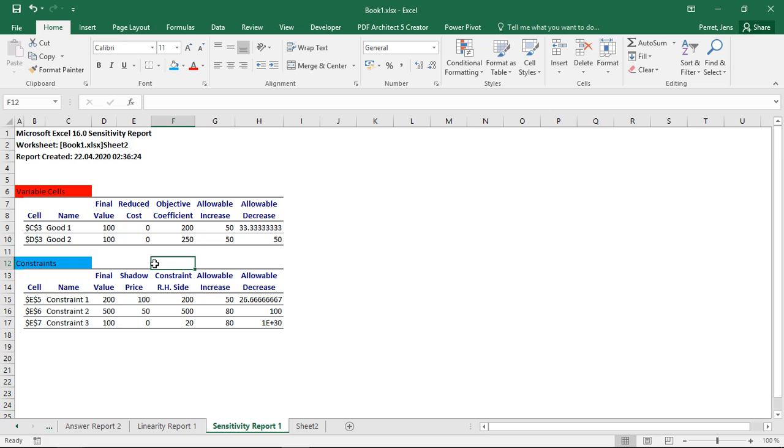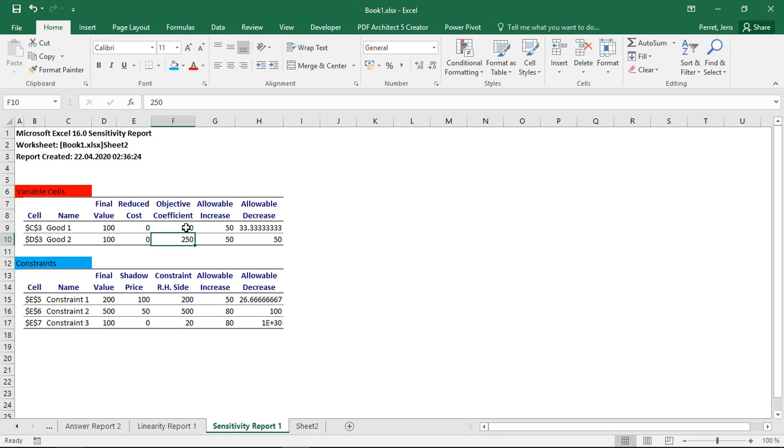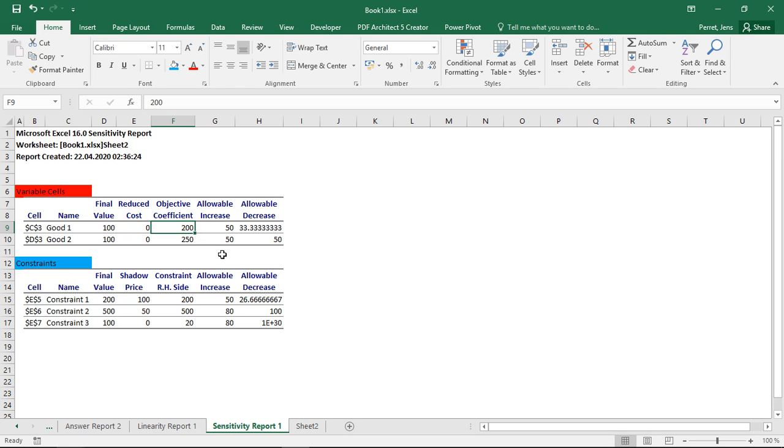And well, what can we see from this? Let's start with the first one, with the variable cells. Here I have my decision variables, and I have my coefficients. So those values we already know about. So we have to discuss what reduced costs, allowable increase, and decrease means. Well, let's start with the parts here first. So this means by how much I can actually change this coefficient without the solution significantly changing.